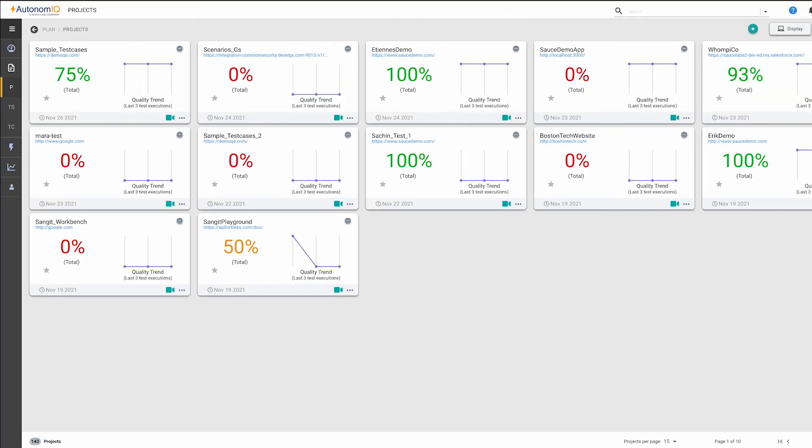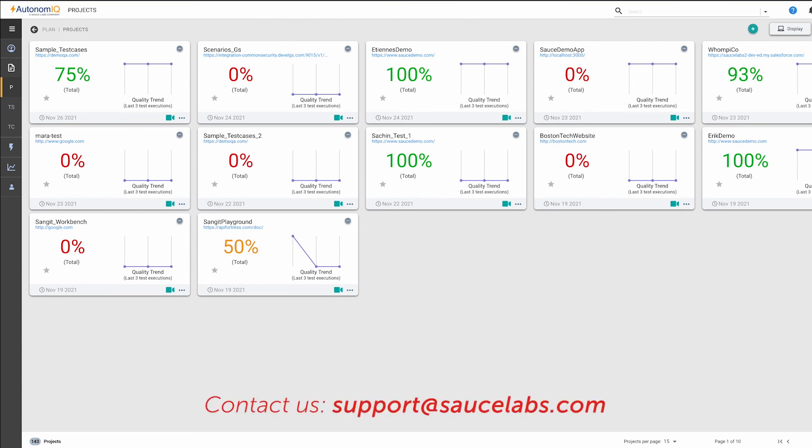And that's it. You're ready to start using the Autonomic Studio to generate your own low-code tests and deliver a better experience to your customers. Still have questions? We're here to help, so contact us today at support at SauceLabs.com.